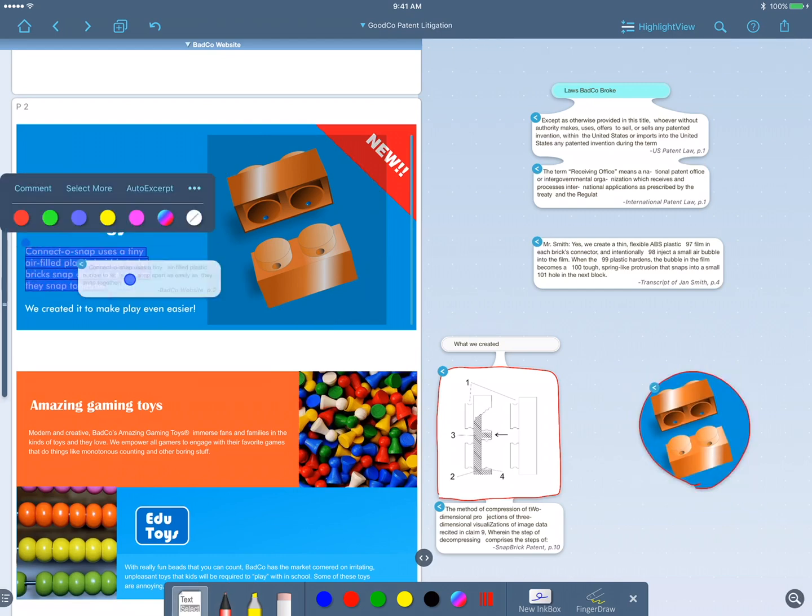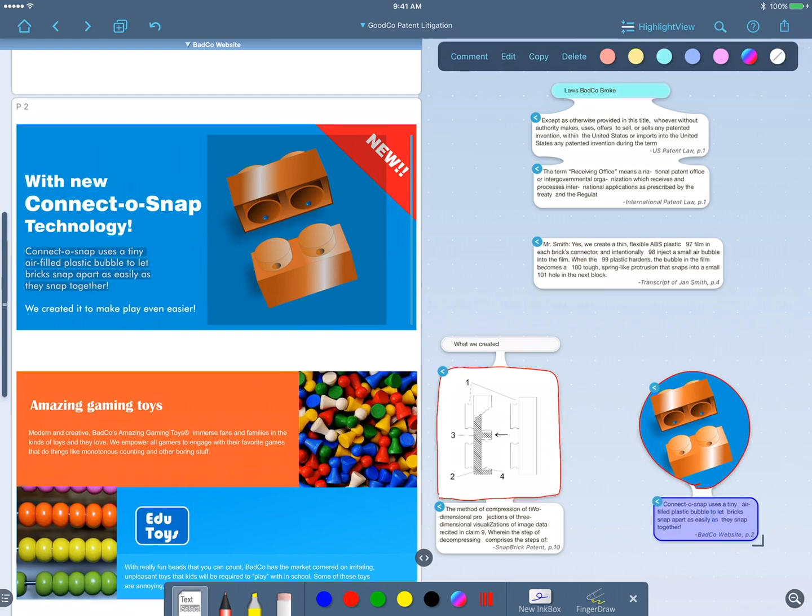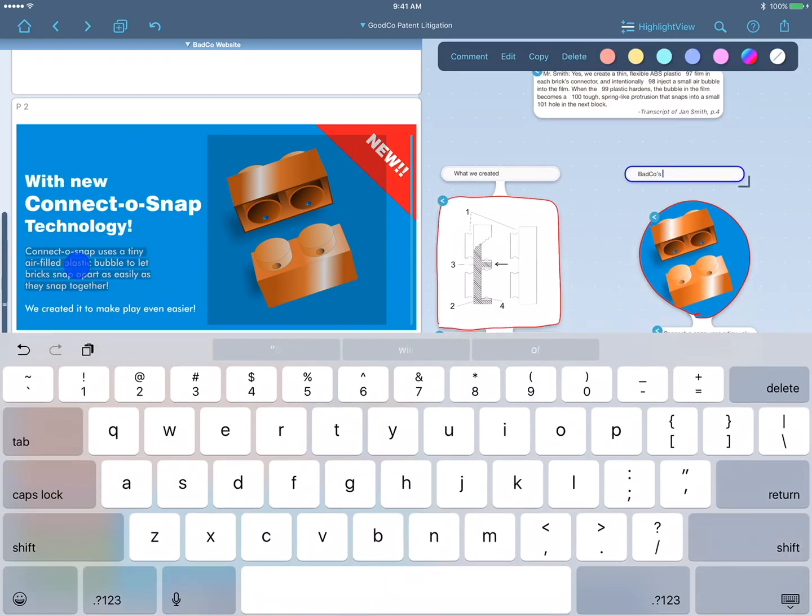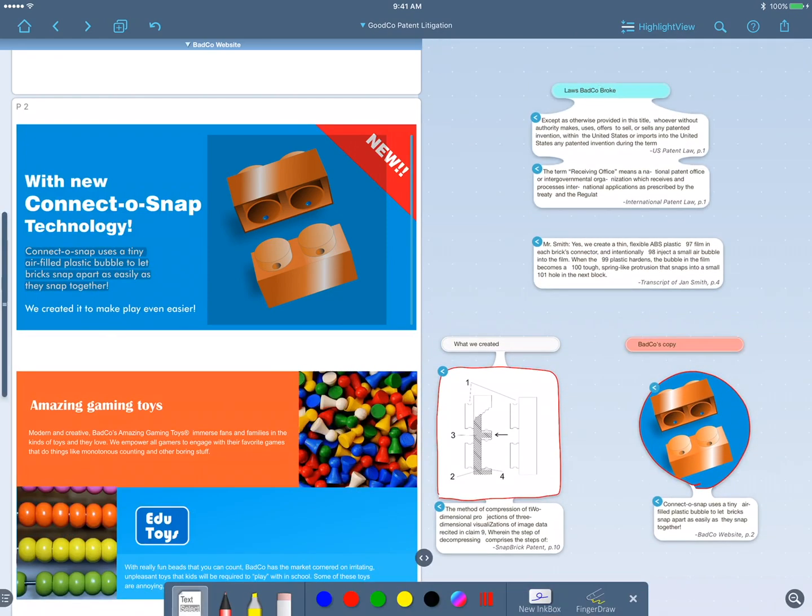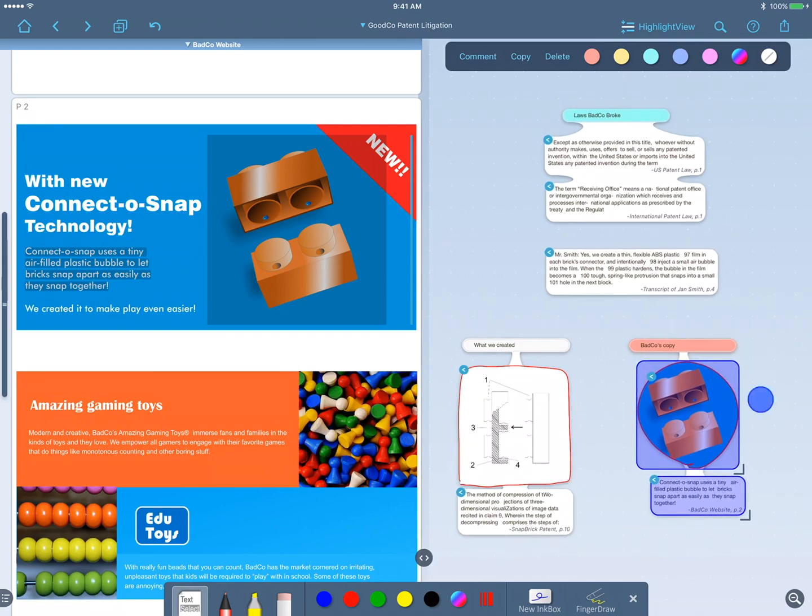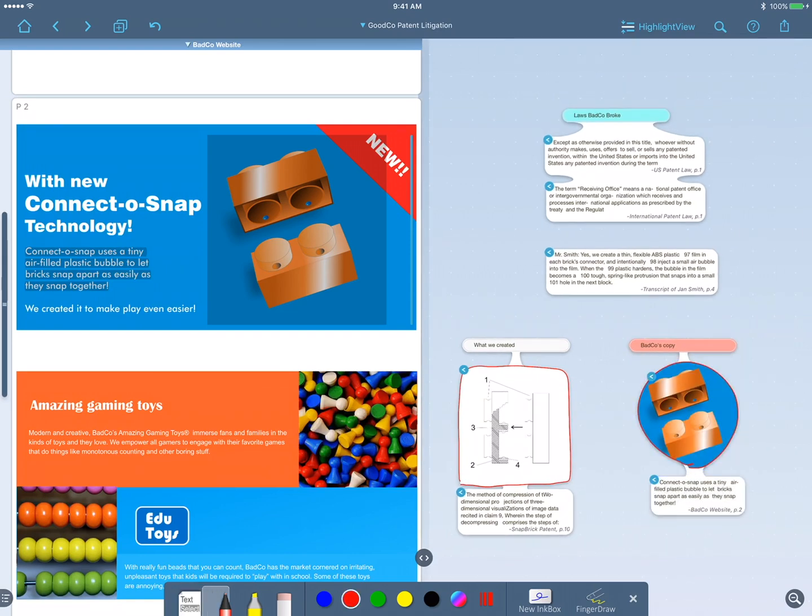I'll add a title heading, BadCo's copy, and attach that to the group. I want to emphasize what they copied, so I'll use my pen to draw some circles to really point out that area clearly.